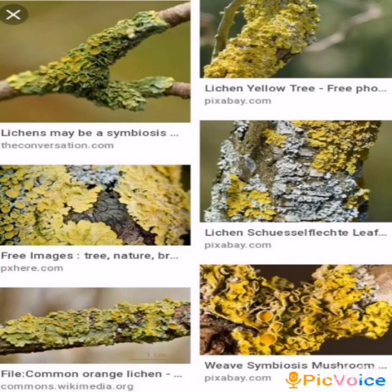The next topic is symbiosis. Some organisms live together and share both shelter and nutrients. This relationship is called symbiosis — it is a heterotrophic nutrition. For example, lichens. Certain fungi live inside the roots of plants. The plants provide nutrients to the fungus and in return the fungus provides water and also nutrients. The best example for symbiosis is lichens.